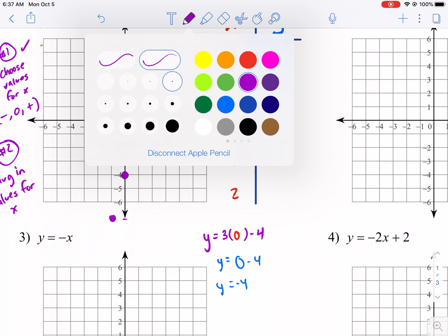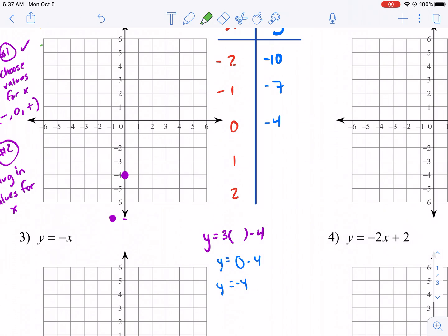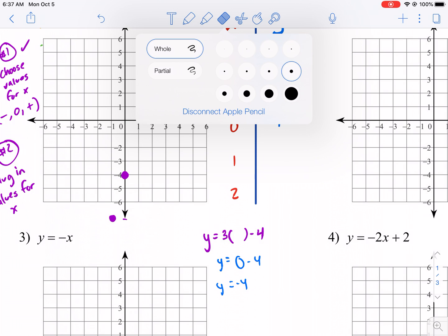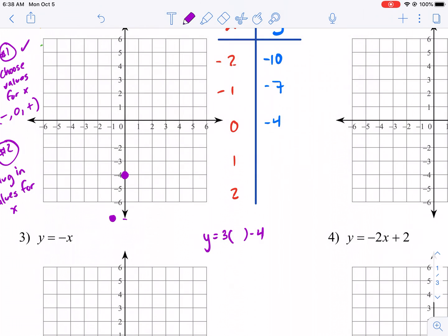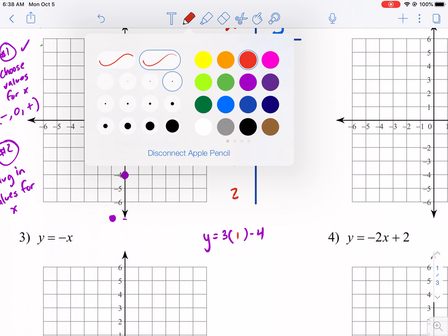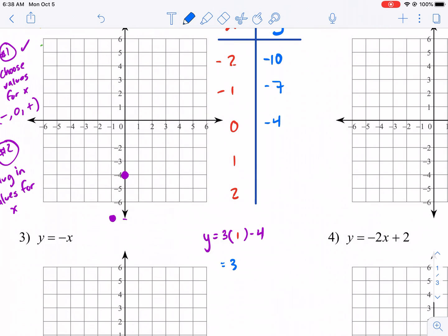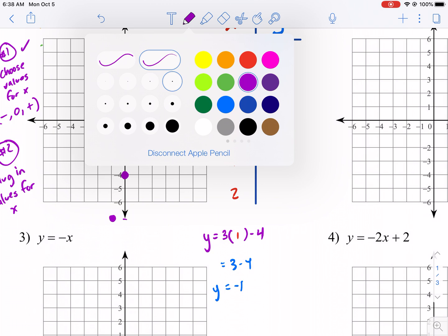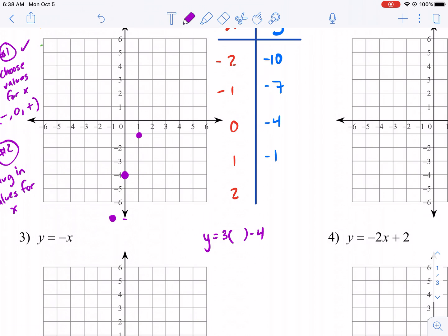Now we're going to go to positive one. Three times one is three, minus four, gives us Y equals negative one. So the point is one, negative one. Let's do one more — we plug in two for X: six minus four gives us Y equals two. So our point is two, two.